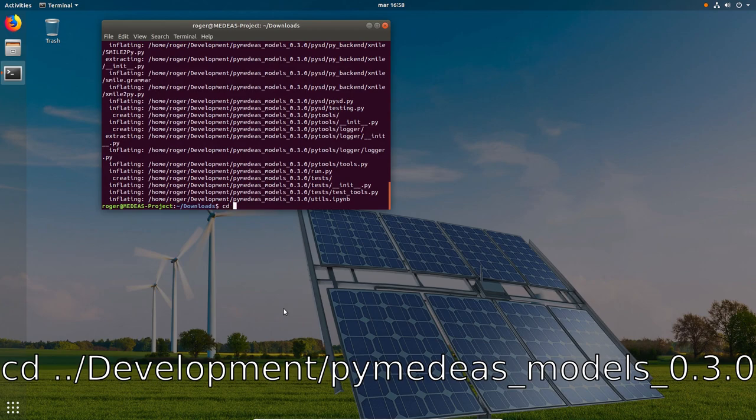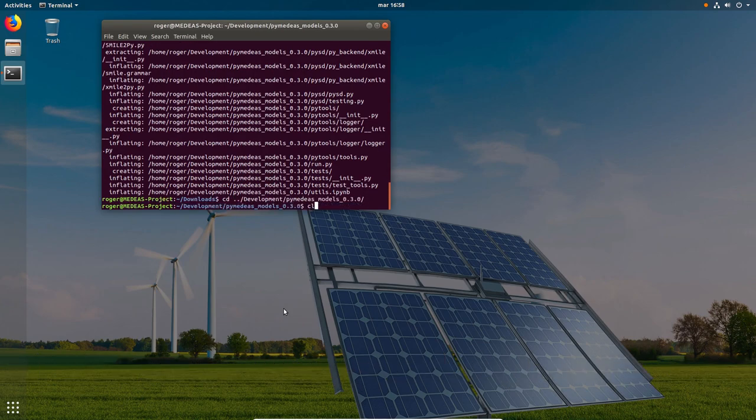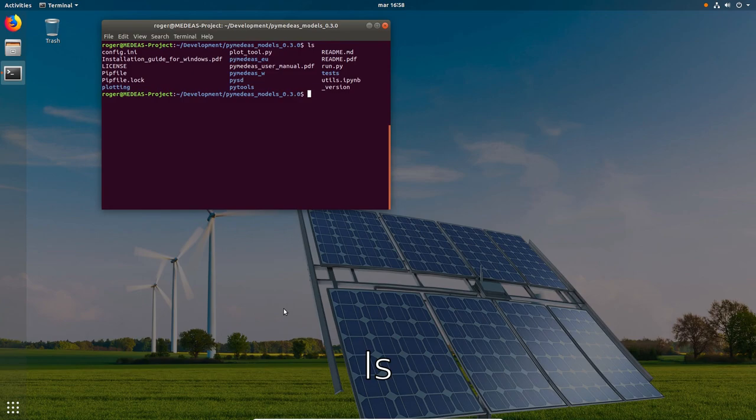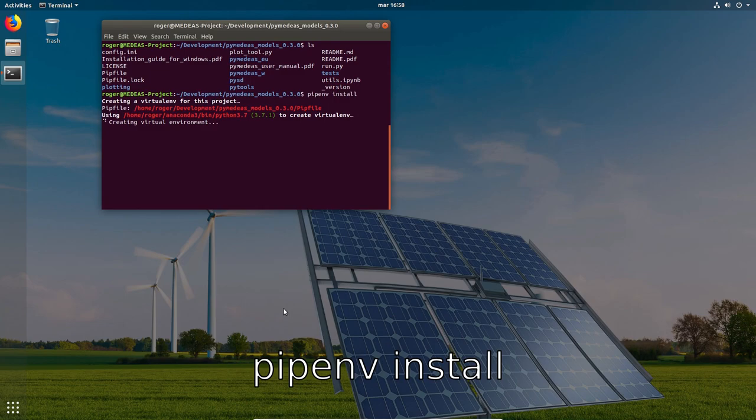If we now move to the project folder we can see that all the files are already there. To install all project dependencies inside the virtual environment we run the following command.